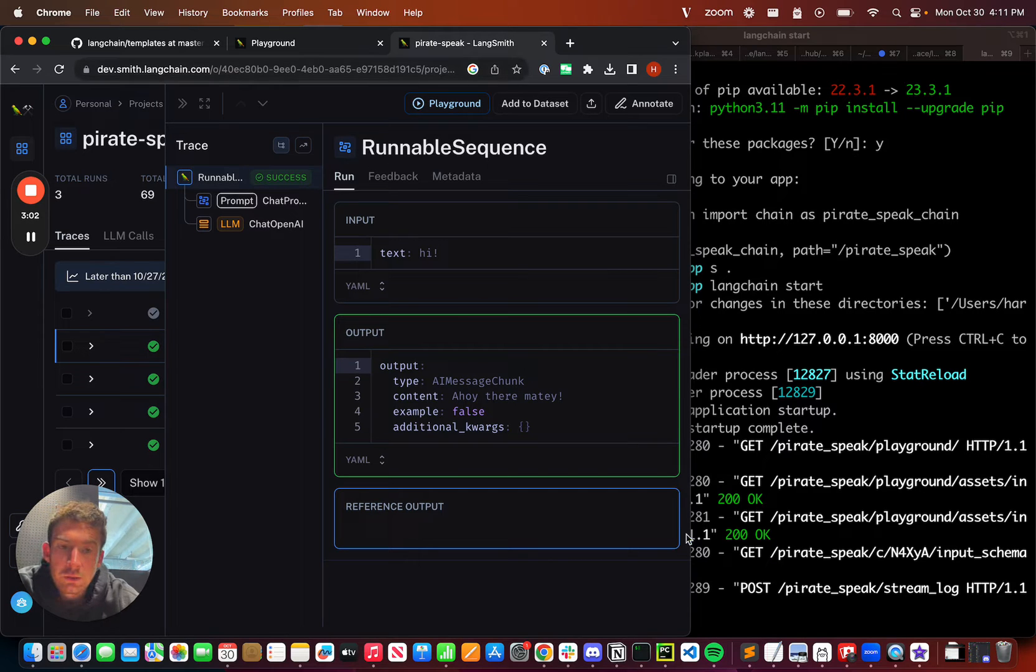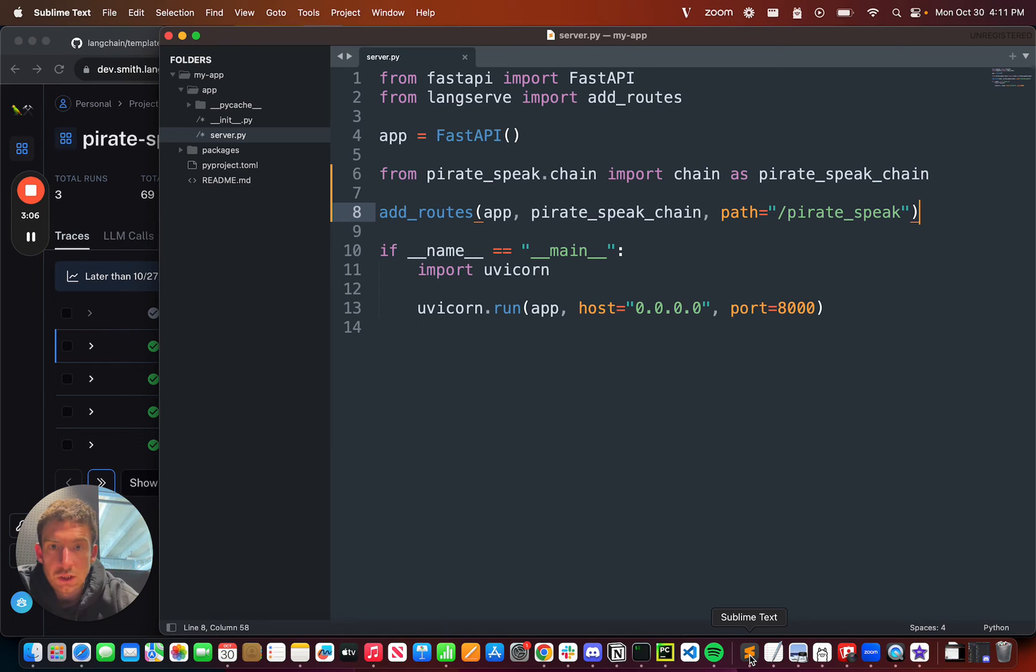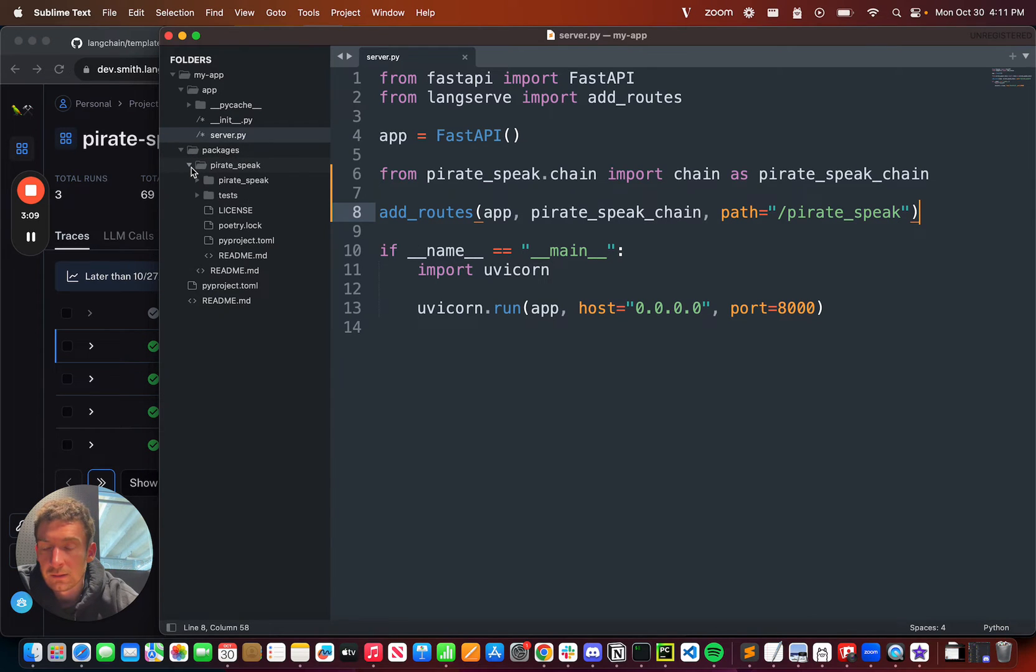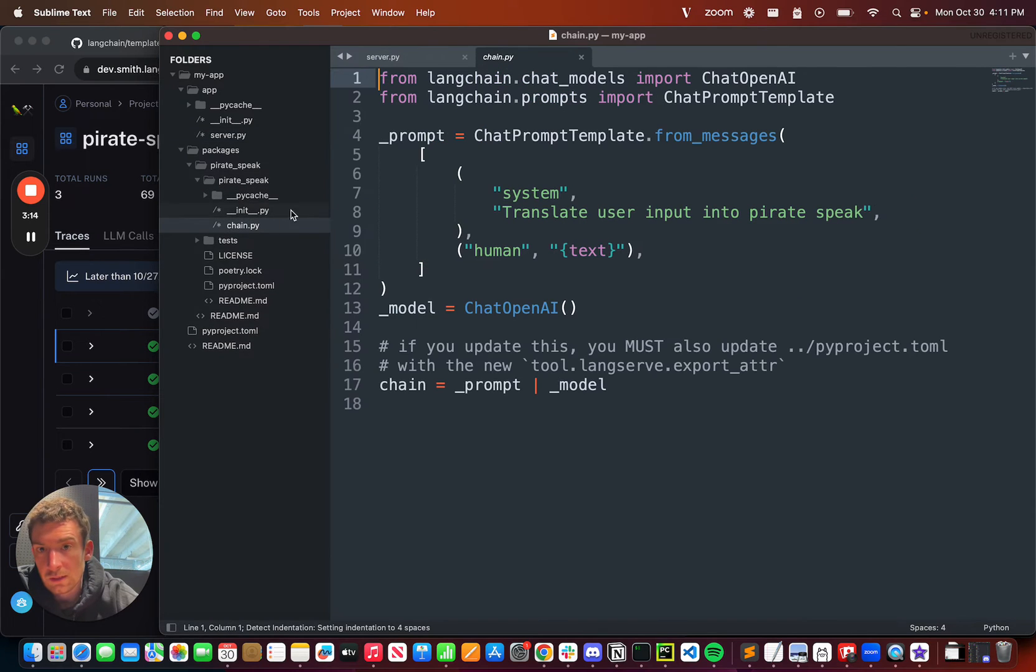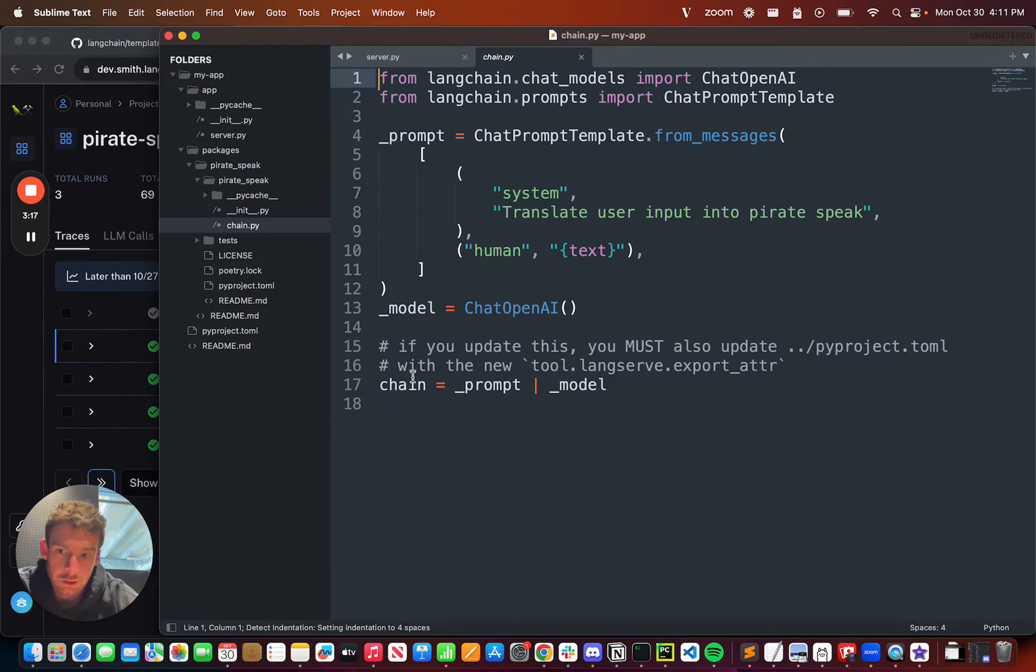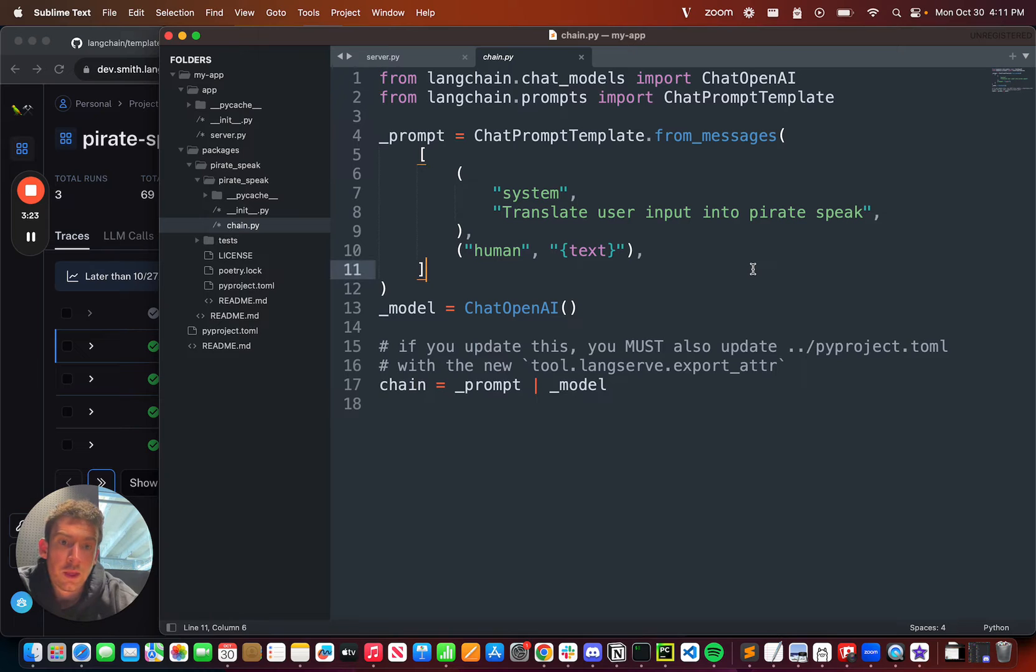One thing that I can do that's really cool, and is the cool thing about templates, is you can change templates and have the code updated super easily. This doesn't install a chain that does pirate speak, what it does is actually copies down the code into a folder, and then installs that folder. If you edit the code in that folder, then it updates automatically.